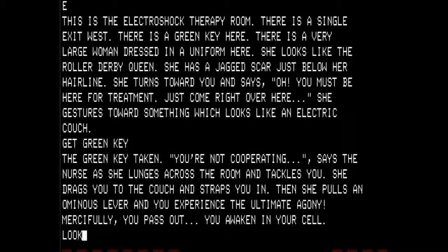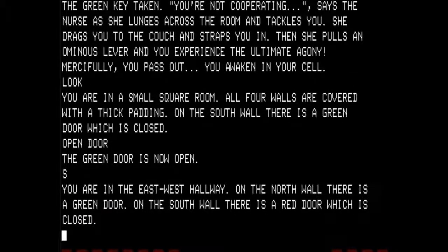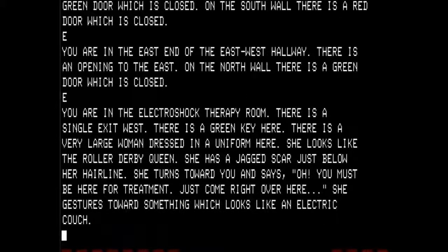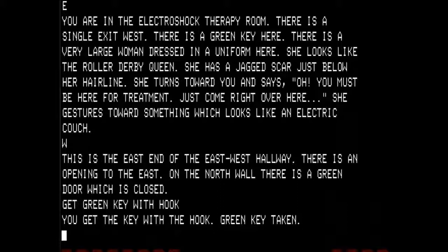So we are right back in the small square room with all four walls covered in thick padding and the green door closed. We are going to open the door again, go south, go east, east, east, and we are back where we just were. It took me a long time to figure out how to get through this — originally I was using a method that took between 6 and 15 minutes of just trying to get to the right location. Instead, I am going to go west and get the green key with the hook from outside the room. That green key is very important in one of the endings.